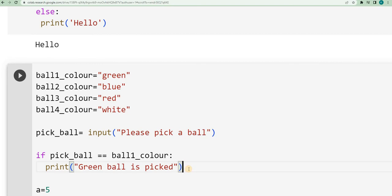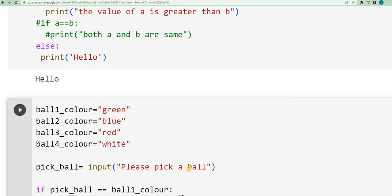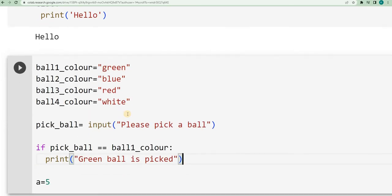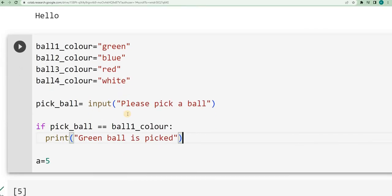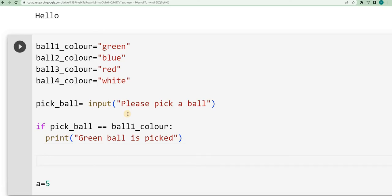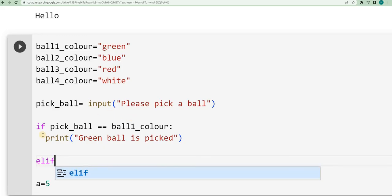Next, I have other options to check. In the previous program I had only two conditions — whether a equals b, or else. Now I have many conditions, so instead of just if or else, I will make use of another kind of condition called else-if. How do I write that? e-l-i-f. When you enter it, it should be on the same line as the if.